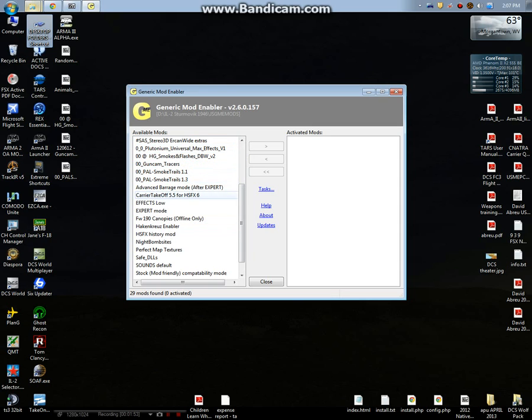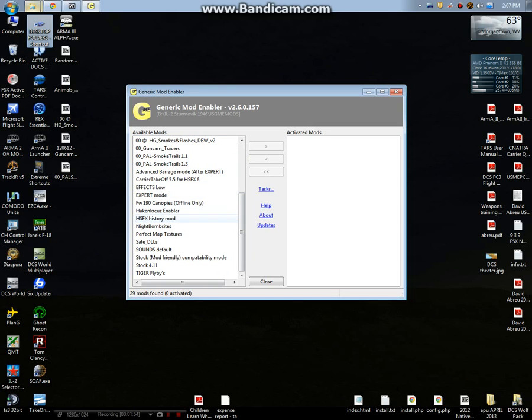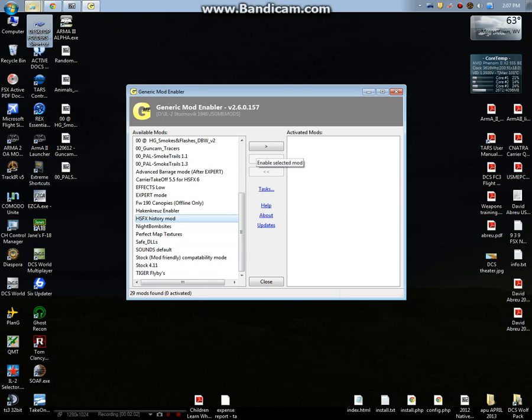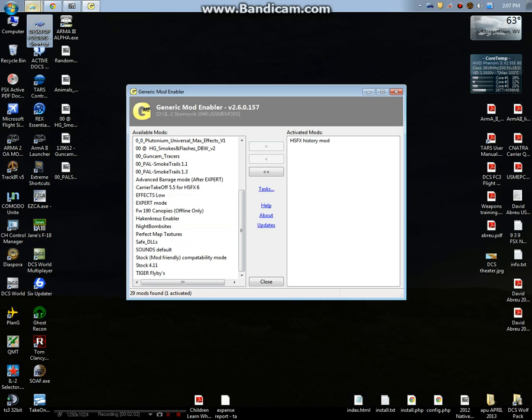I've added some mods already here. For instance, these are the basic pack right here. So obviously you want to enable the HSFX History Mod. That's the general mod that's going to run the mod pack.